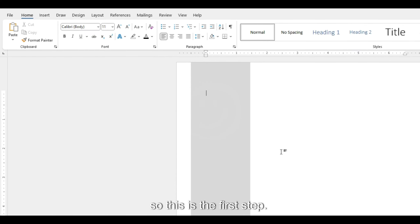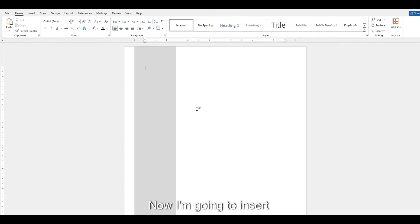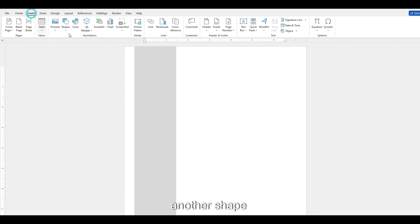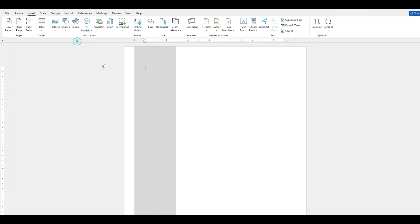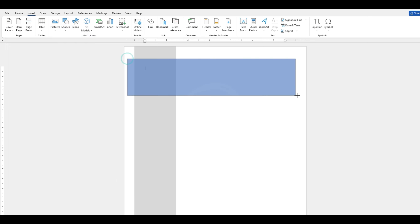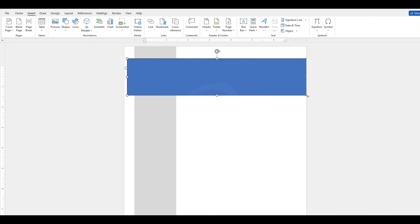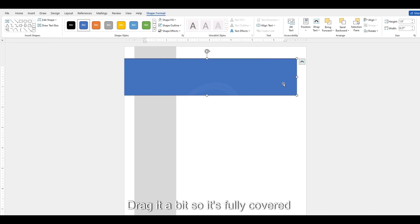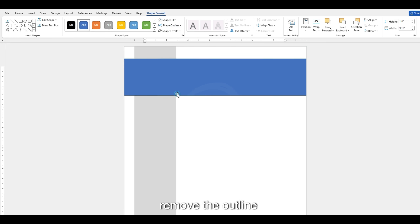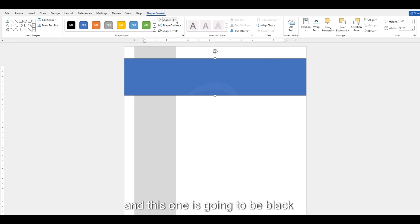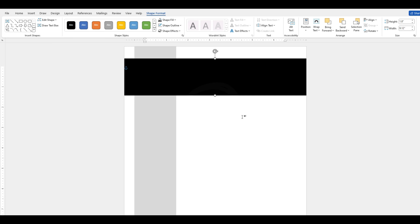Okay, so this is the first step. Now I'm going to insert another shape — a rectangle again. Drag it a bit so it's fully covered, and I want to remove the outline. This one is going to be black, like this.